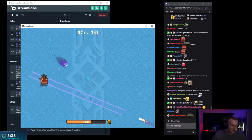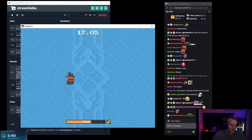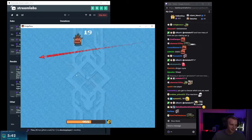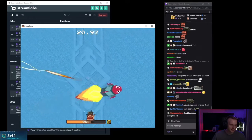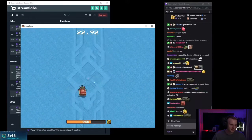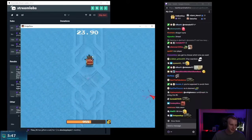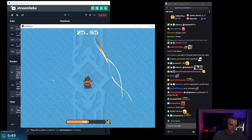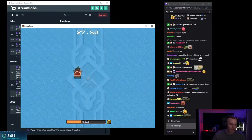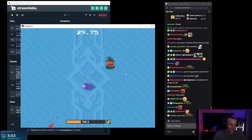What the... Bro, I'm getting wrecked by Ezreal ults.